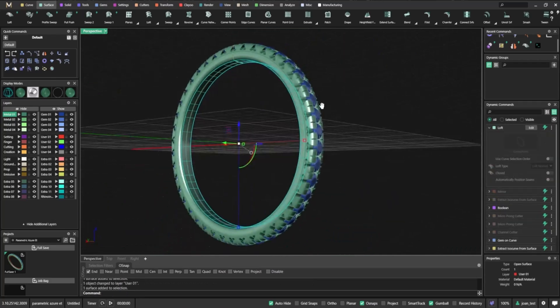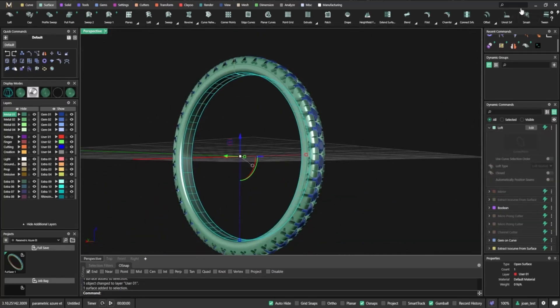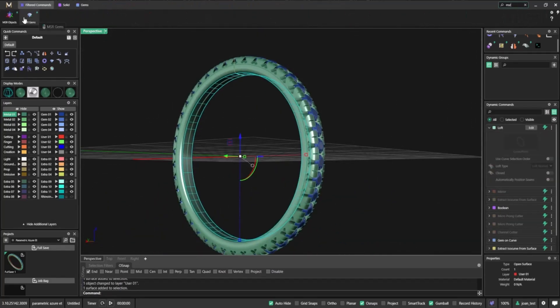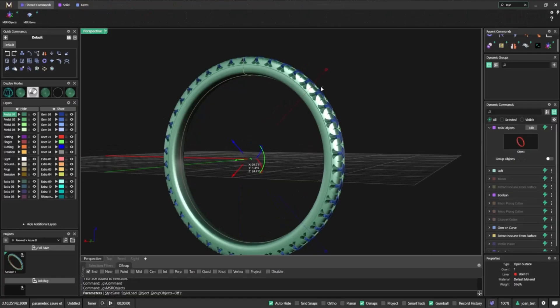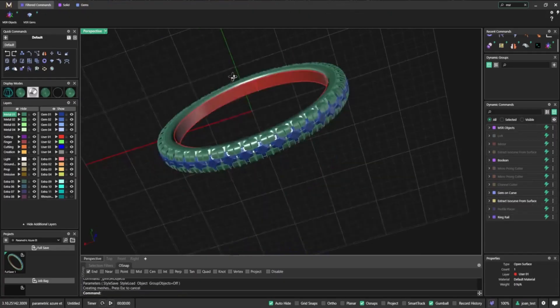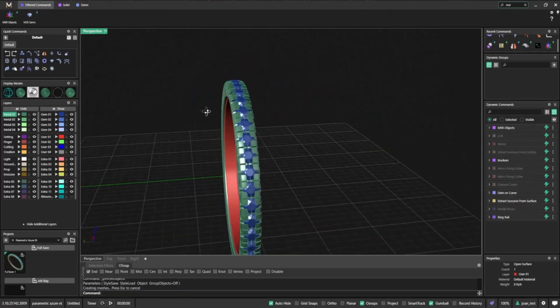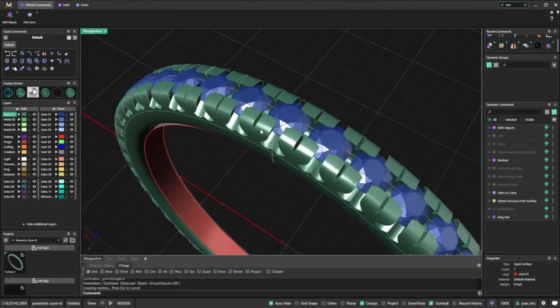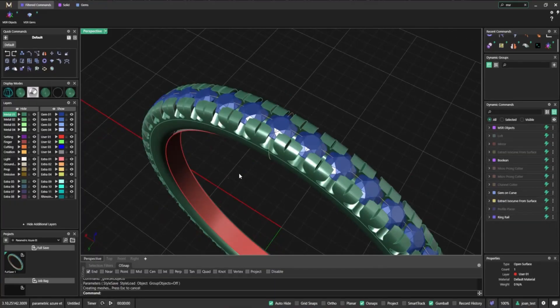To make the target surface stand out, we resize it with MSR objects. This makes it clear and visible, ready for the Azure cutter to work its magic.